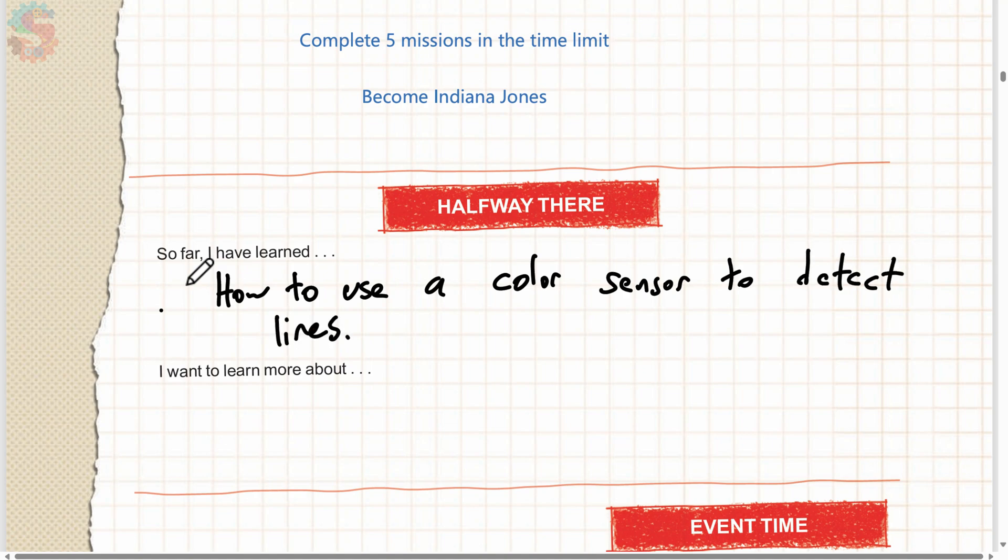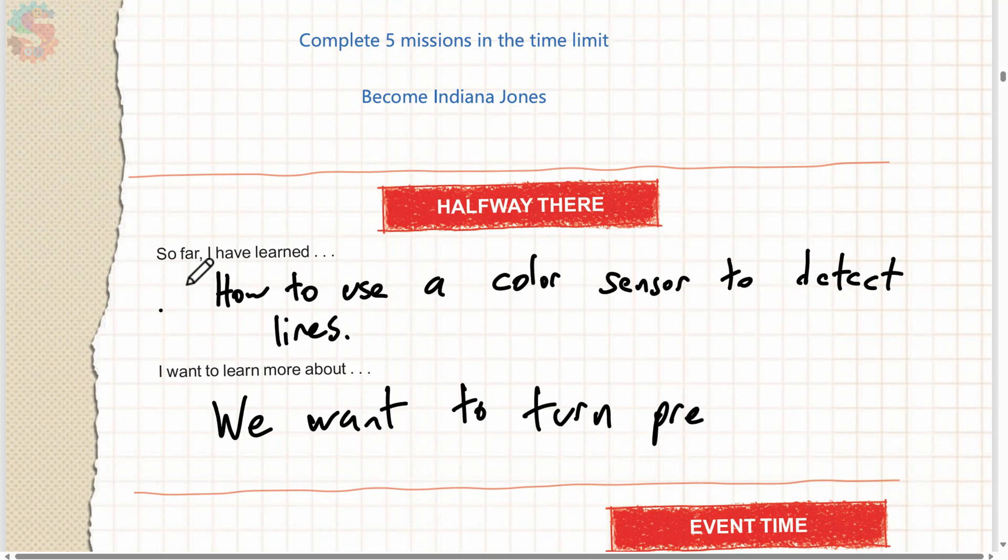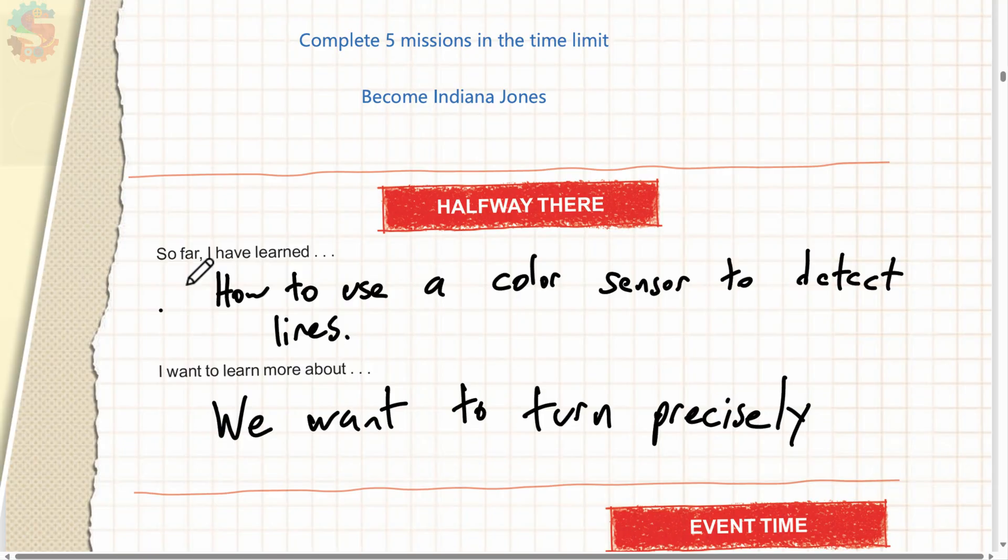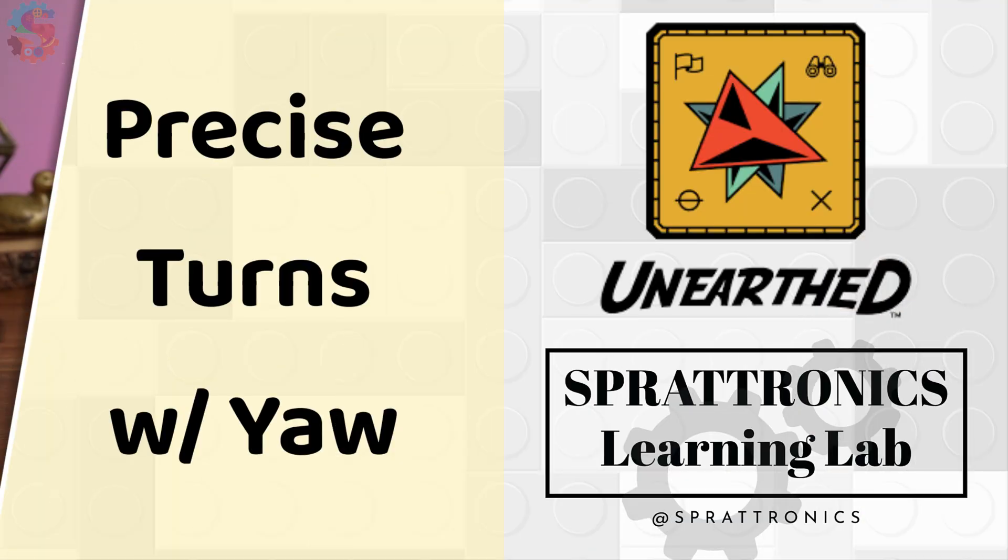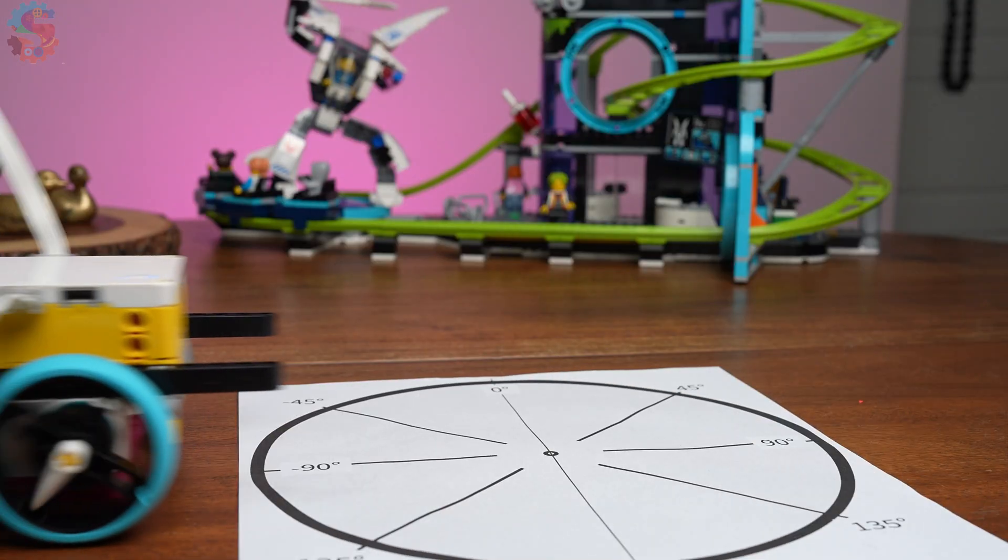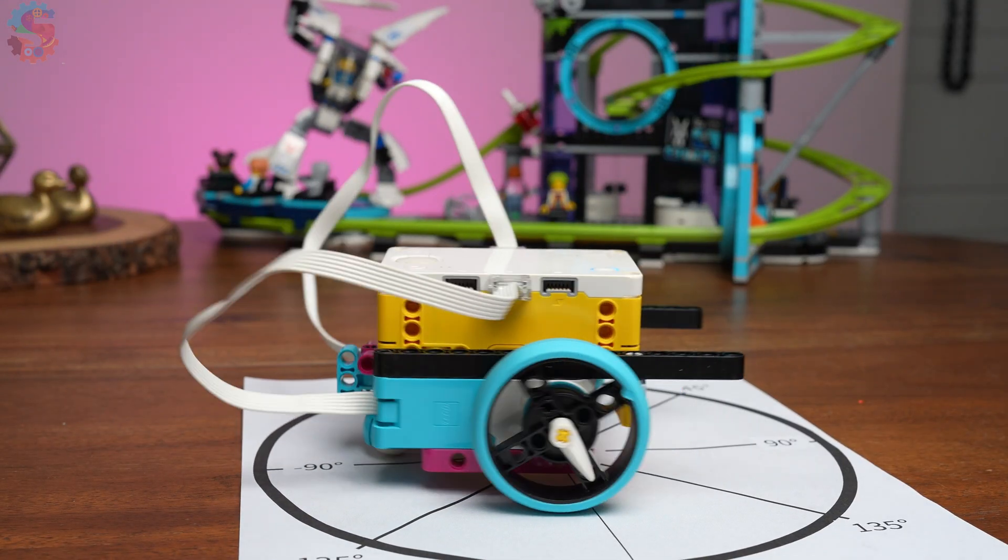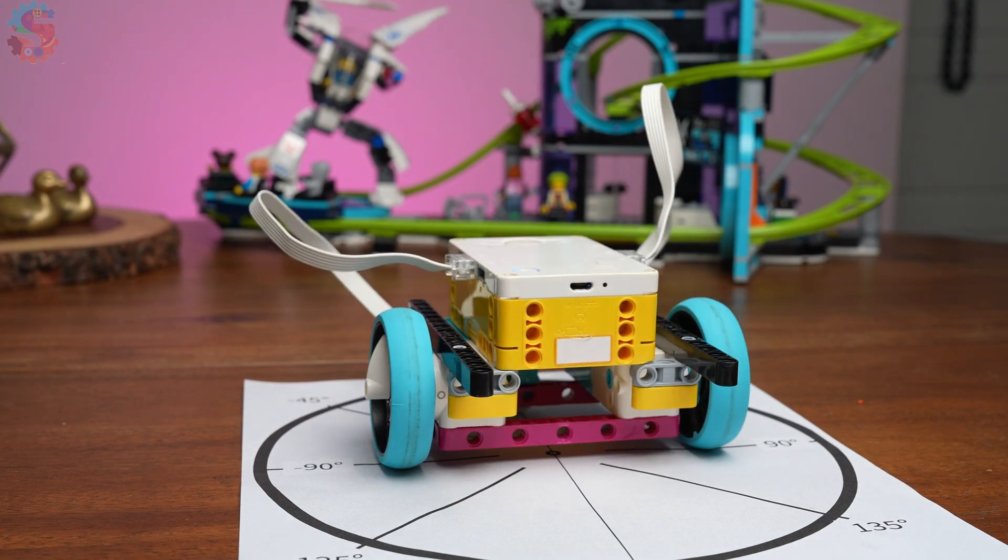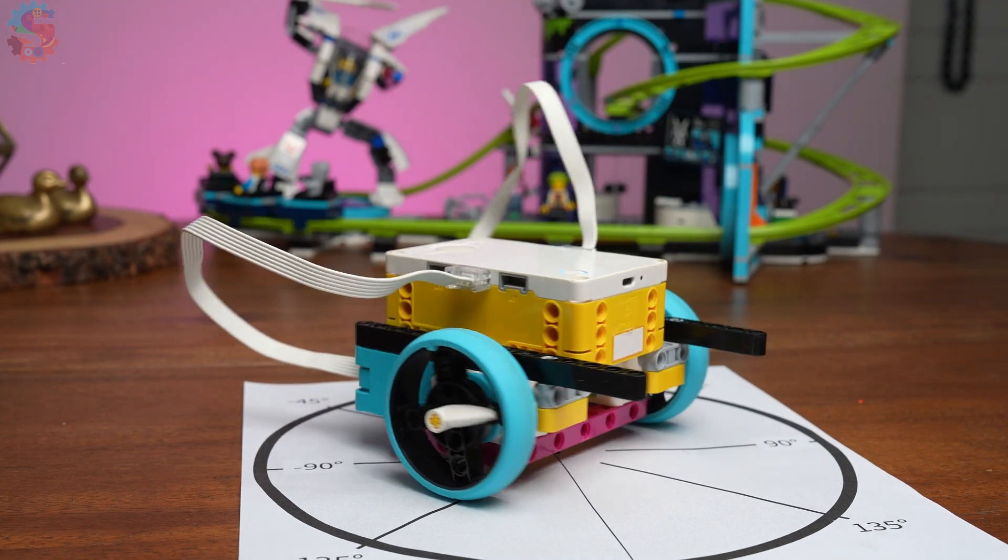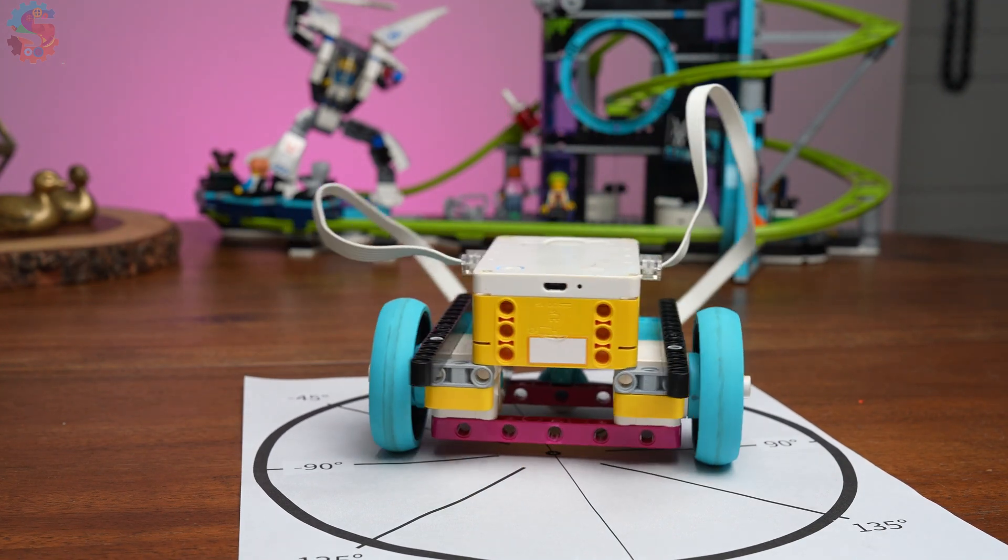At this point in week six, I know my students are ready to be able to control the robot a little bit better. We want to turn precisely. What do you want to learn more about as we complete this season? Is there an archaeological question you want answered? Is there a robot skill that you'd like to learn more about? Do you want to be able to know that your robot's gonna turn the direction you want it to turn every single time on the very first try?